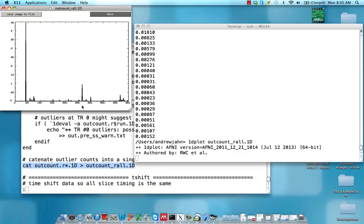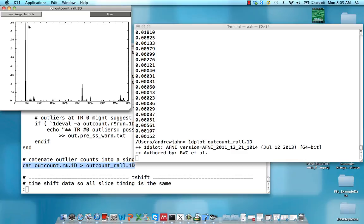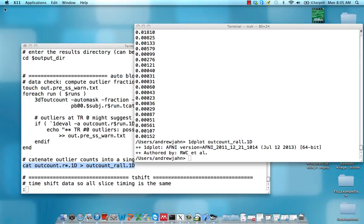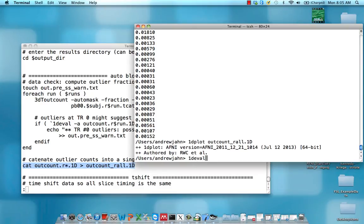You can see here there's time, number of volumes on this x-axis. There's a huge spike somewhere before 50 TRs, about 45% of those voxels were outliers. Probably something like a huge head motion or something weird happened. To make this easier to hone in on which volumes are outliers, we're going to use this command 1d eval.